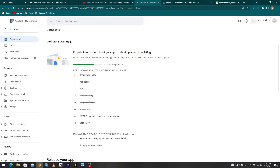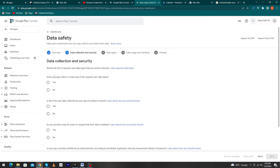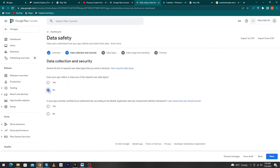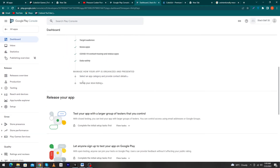Next, select 'Data Safety' and click 'Next'. It asks whether your app collects or shares any required user data — in my case the answer is 'No'. It then asks whether your app is currently certified by an authorized lab — I select 'No'. Click 'Next' and 'Submit'. This option is now complete. Go back to the dashboard.